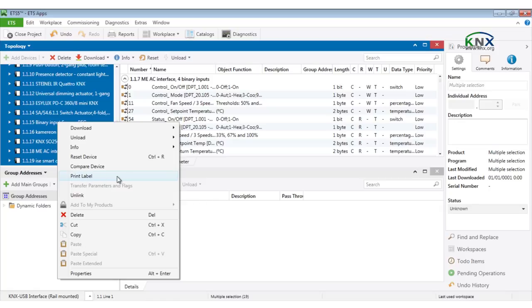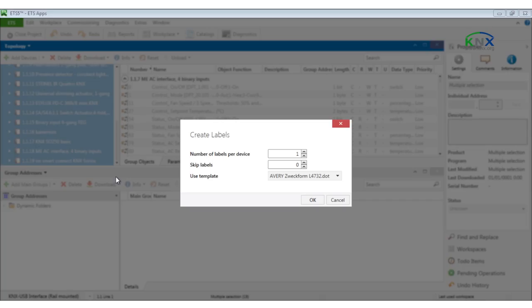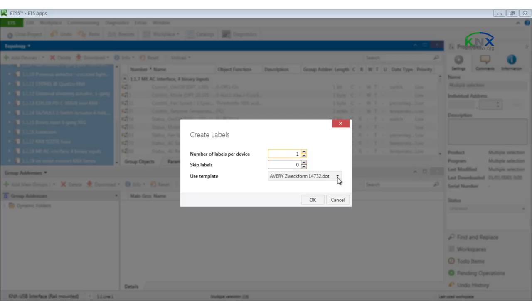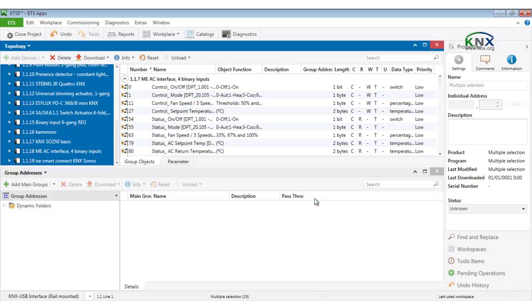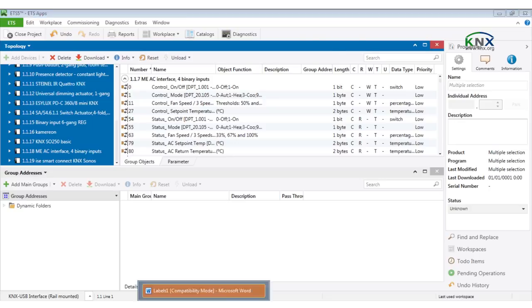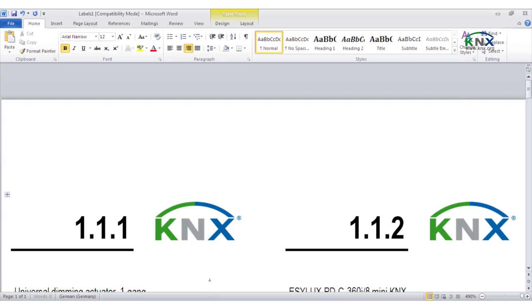The importance of visual information regarding physical address, mounting function, etc. on devices is not to be underestimated. Especially for this situation, KNX Association has come up with a very helpful tool: the ETS app labels. Device labels based on forms can be printed as stickers.